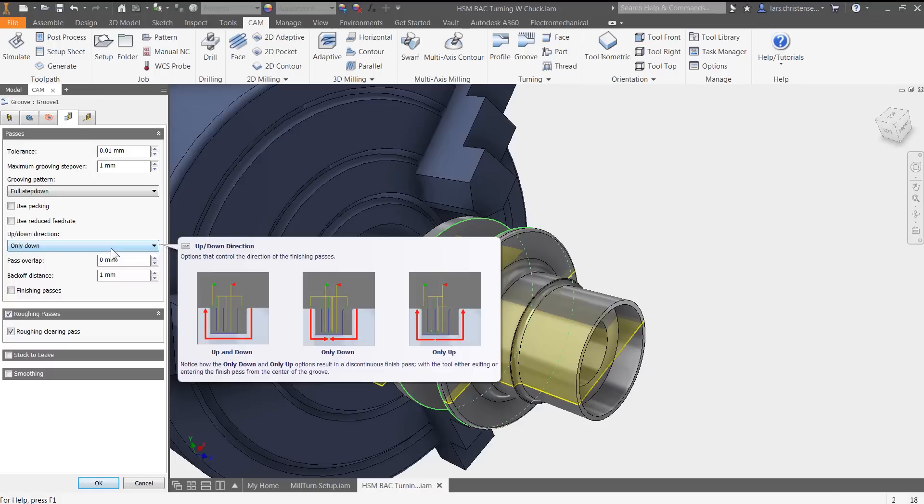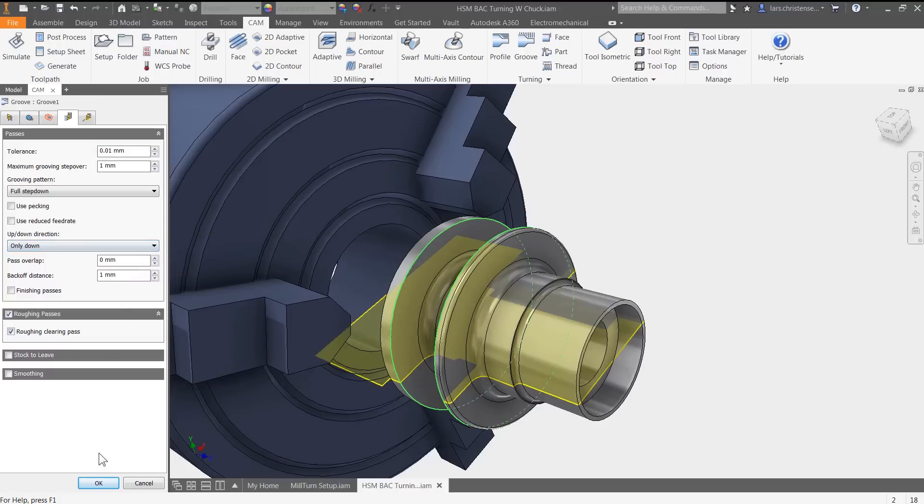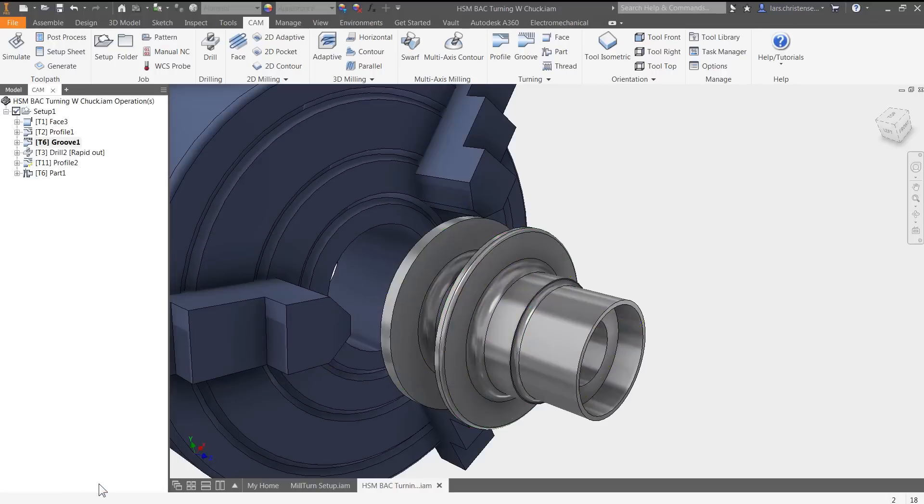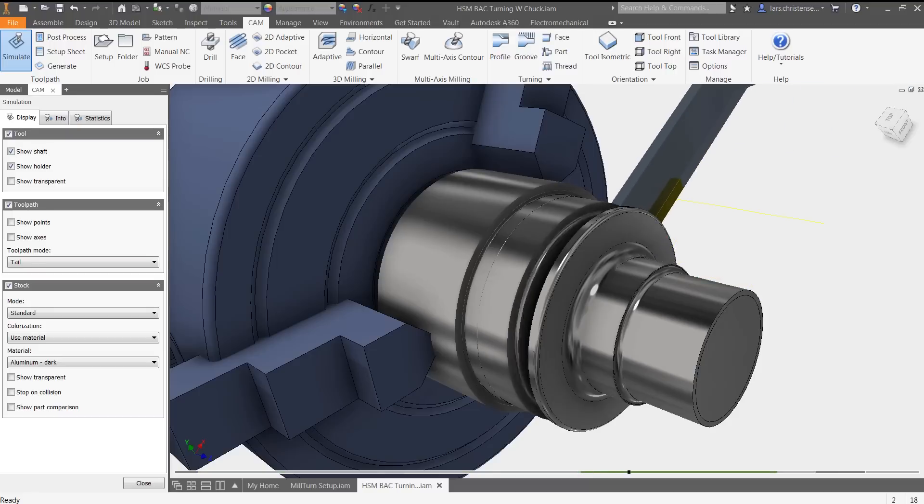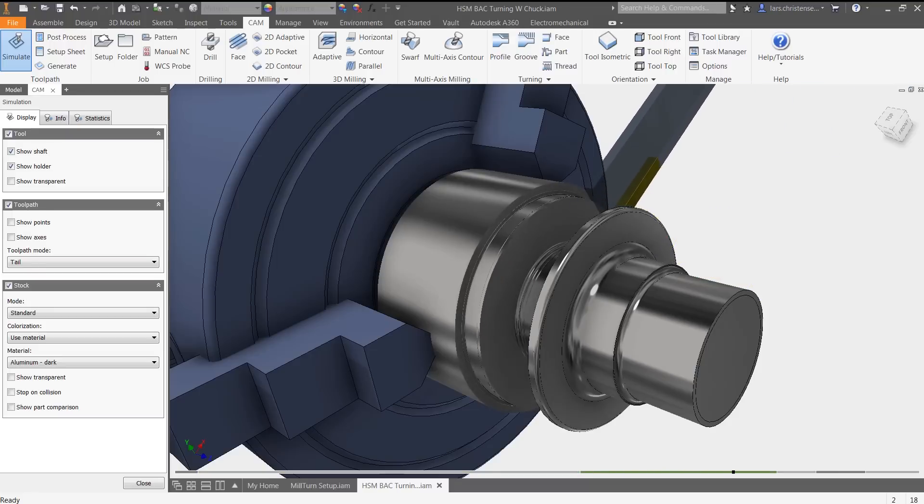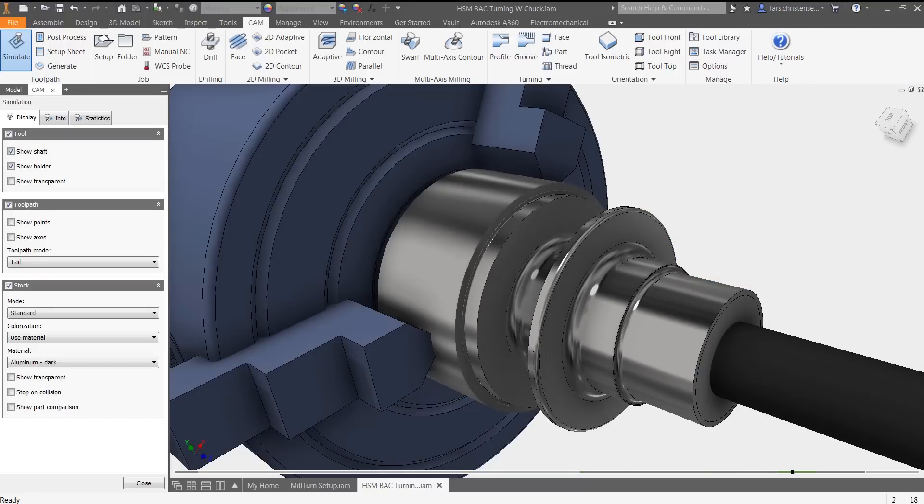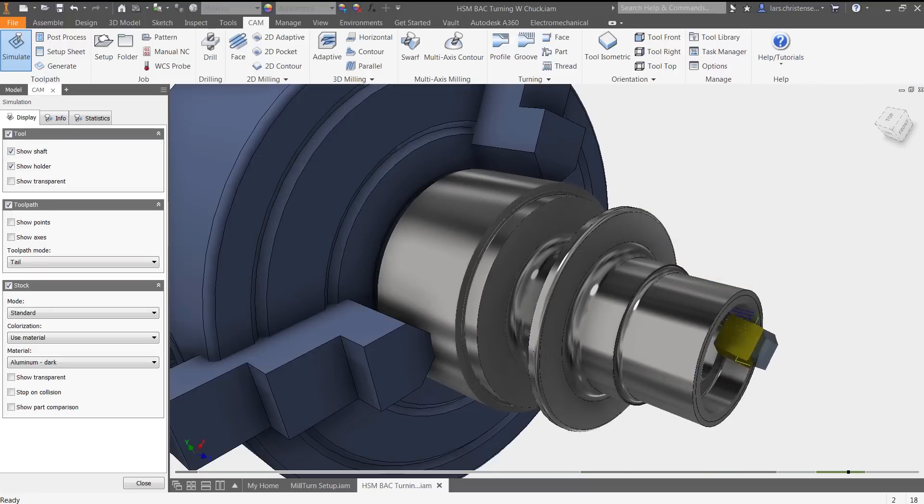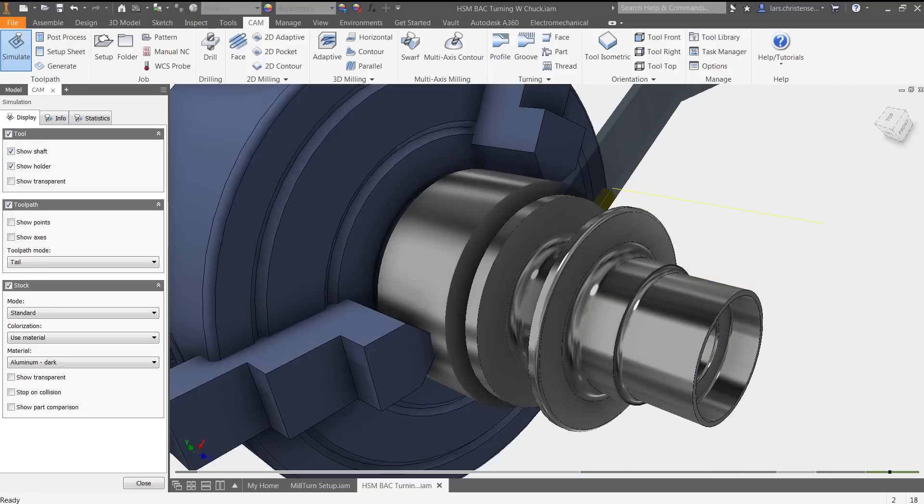With HSMWorks and Inventor HSM, CNC programmers get all the features and flexibility they expect from toolpath creation to post-processing.